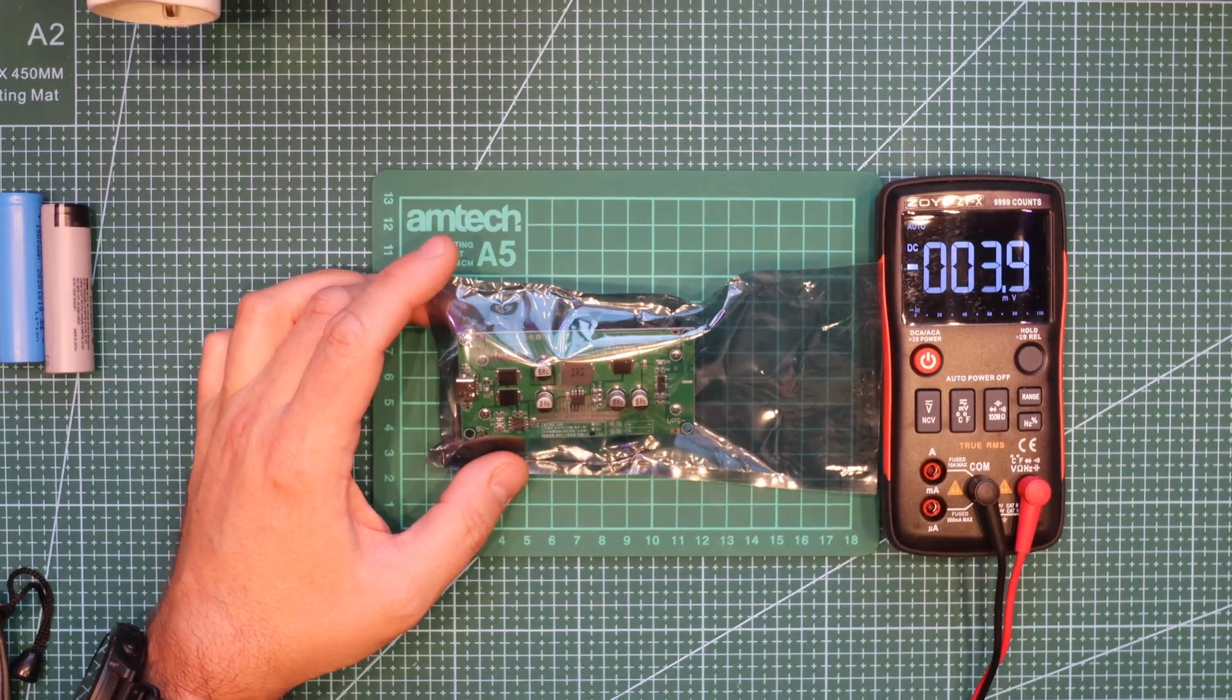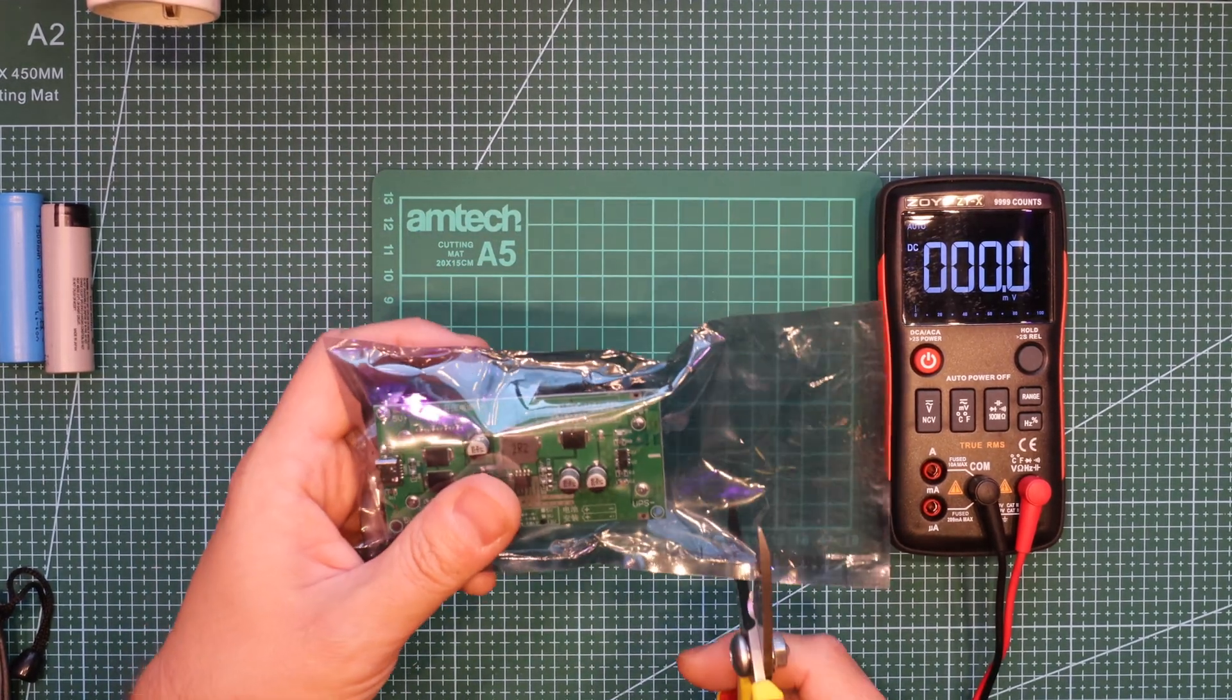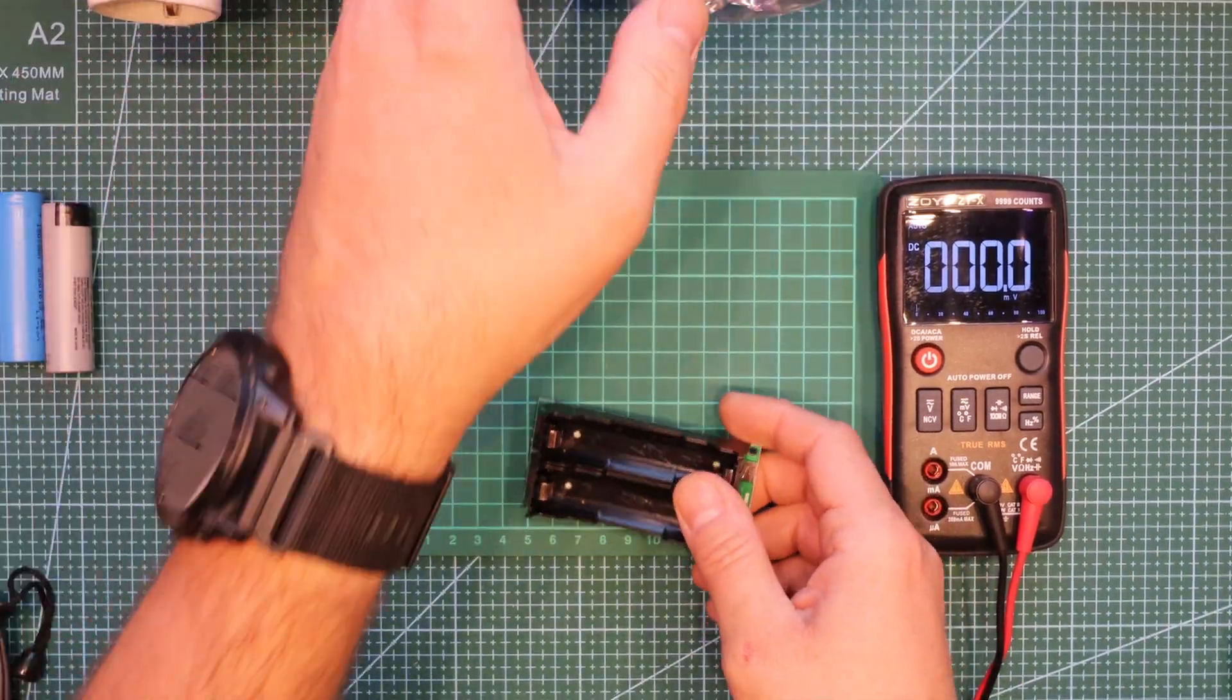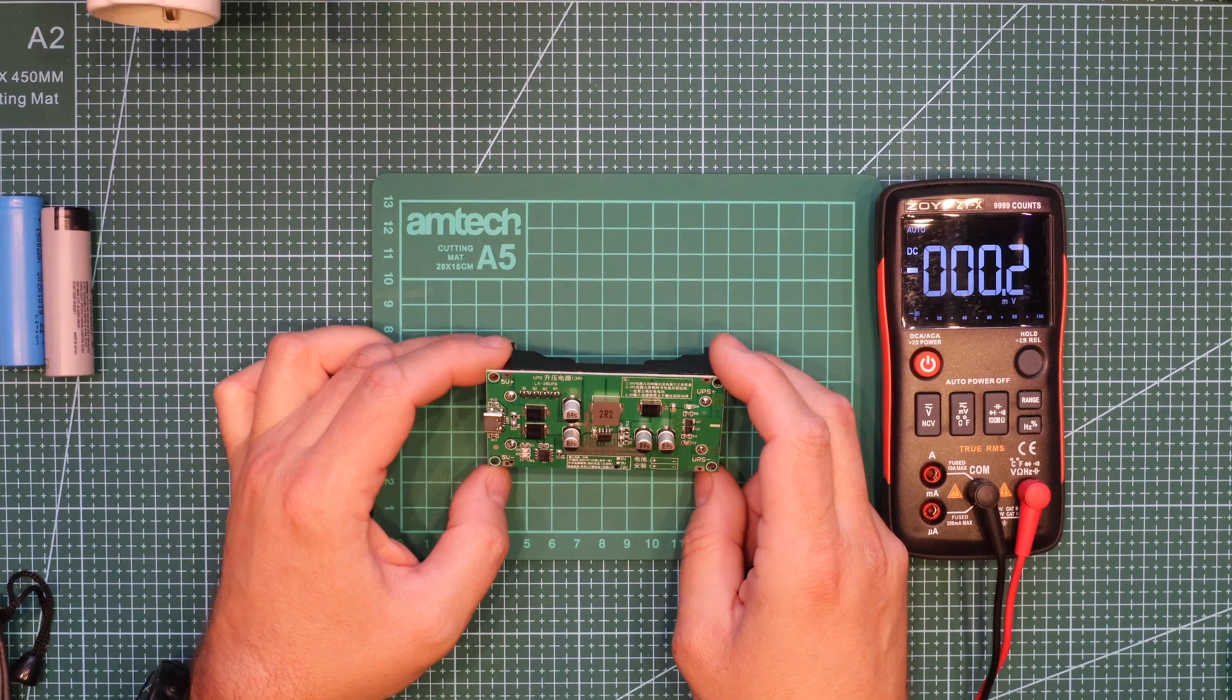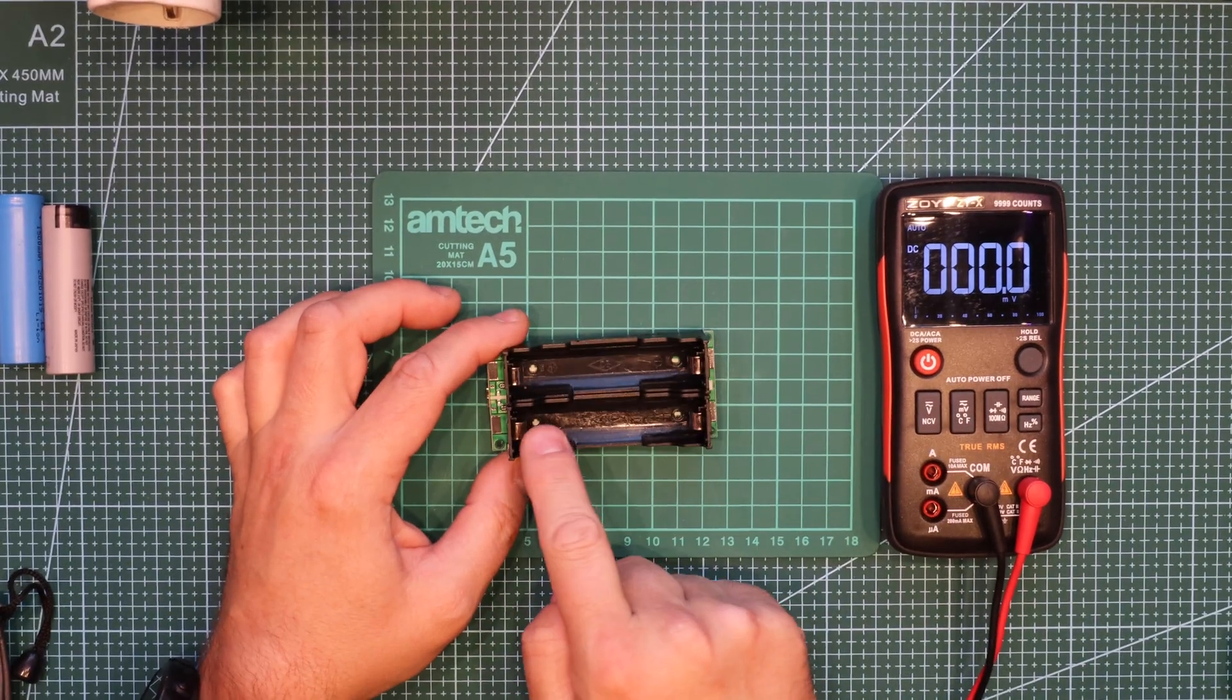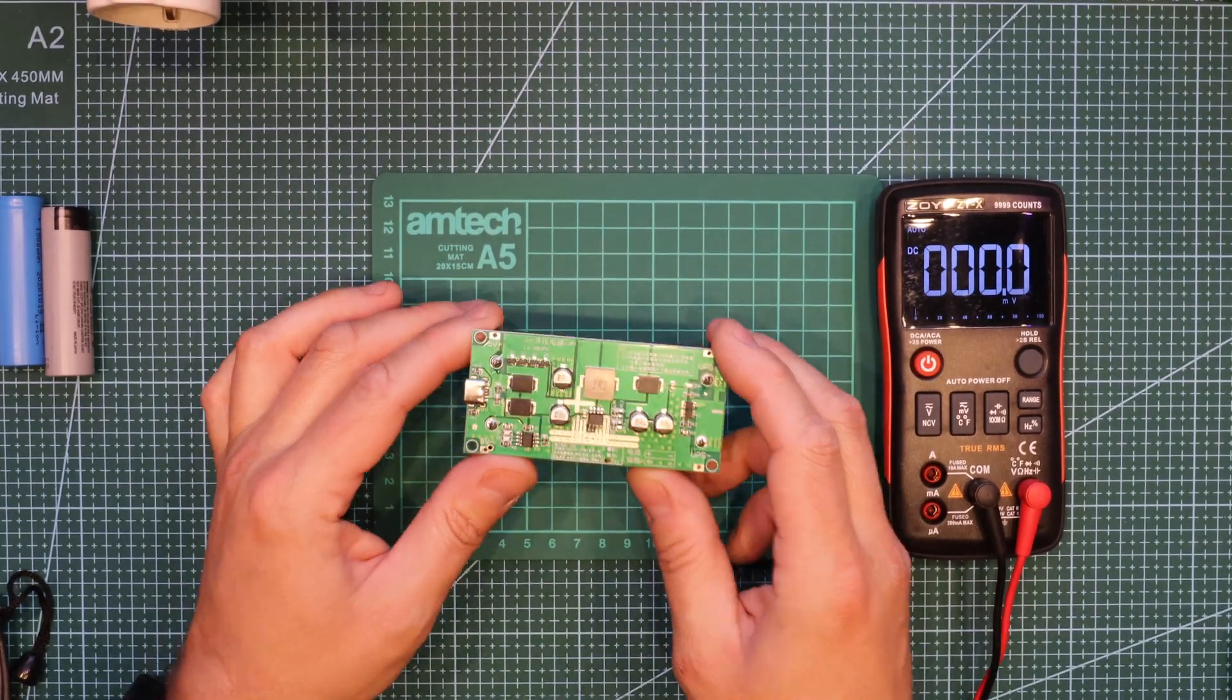I found an interesting module on Aliexpress for $2.21. What is interesting about it - it was advertised as a UPS module. Two batteries go there, this version is supposed to deliver 12 volt uninterrupted power.